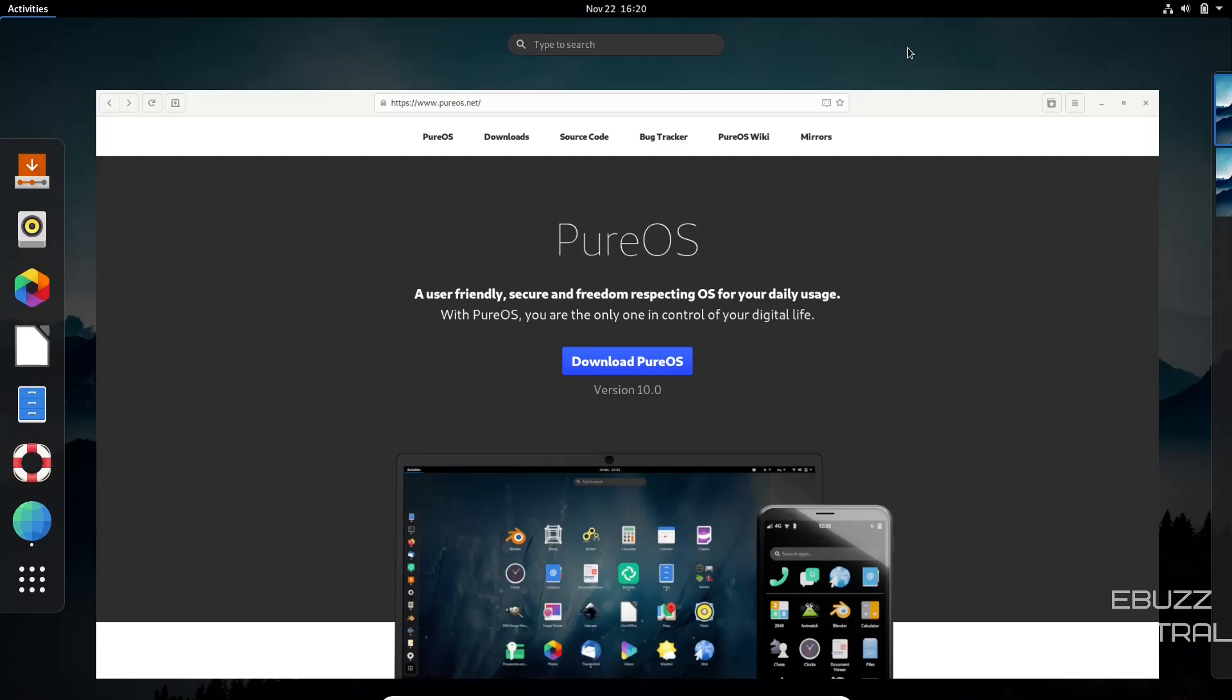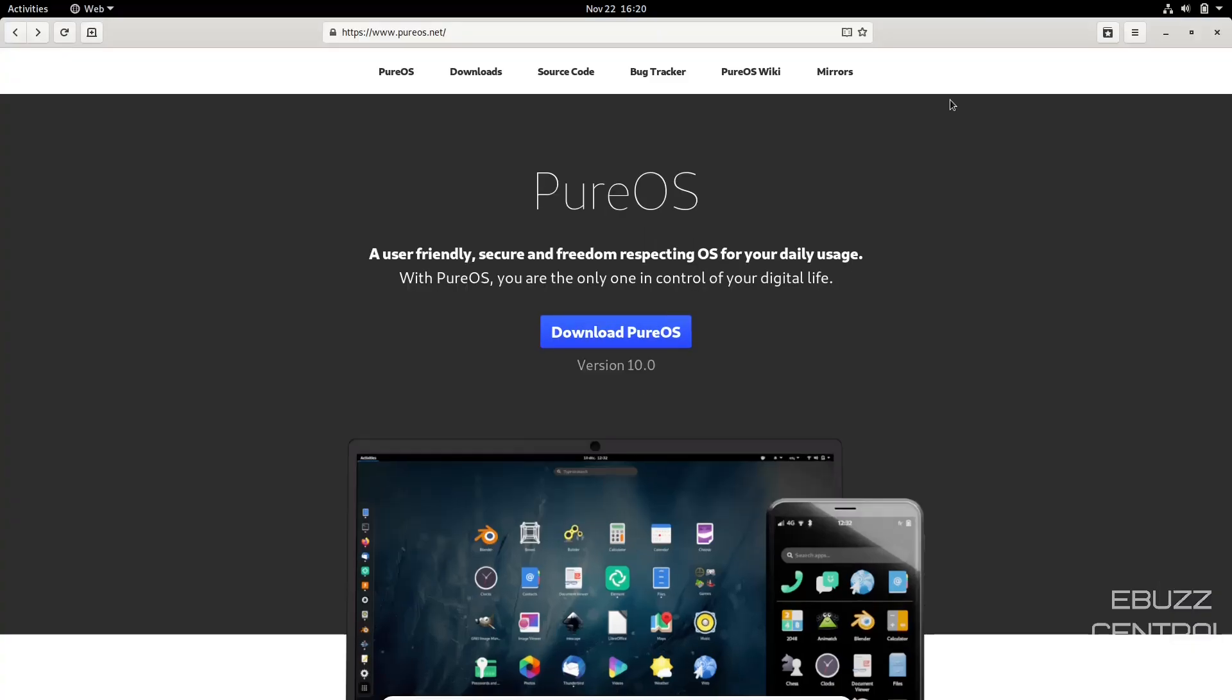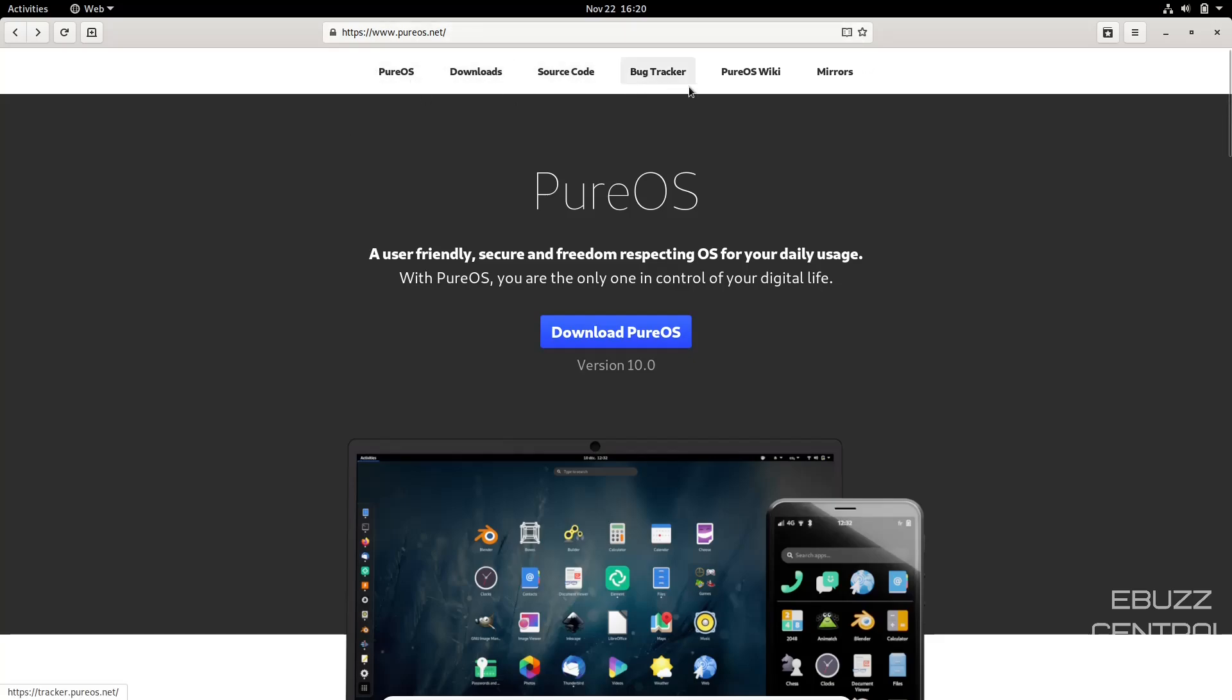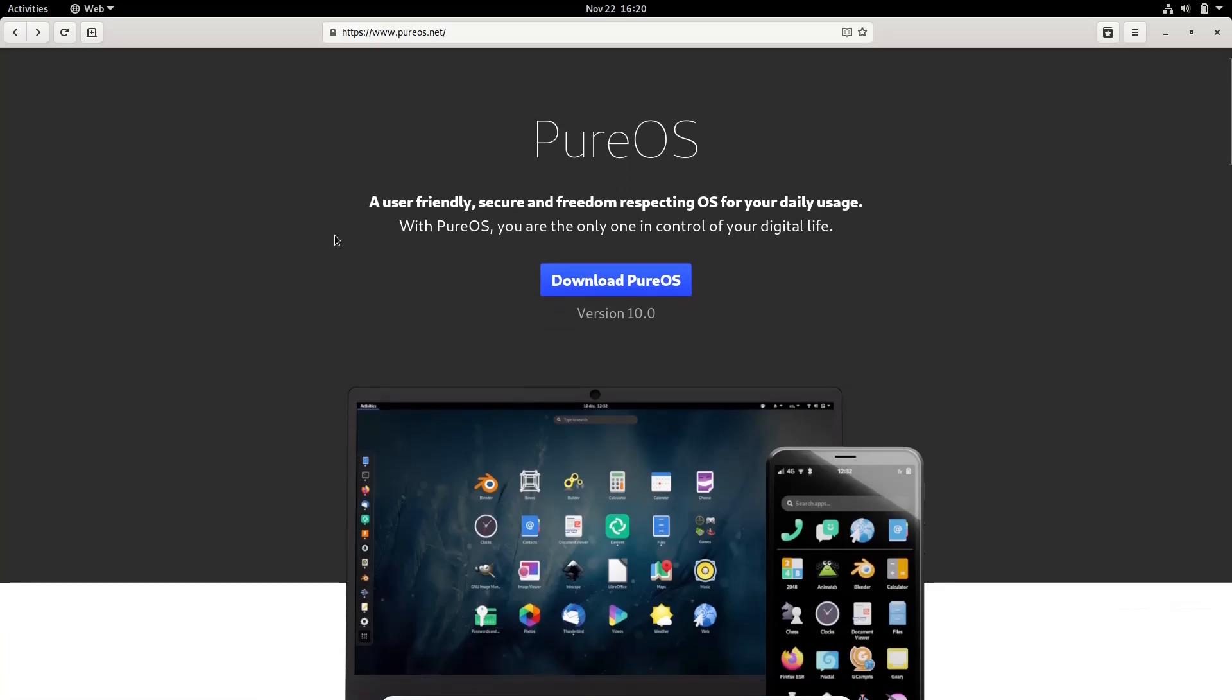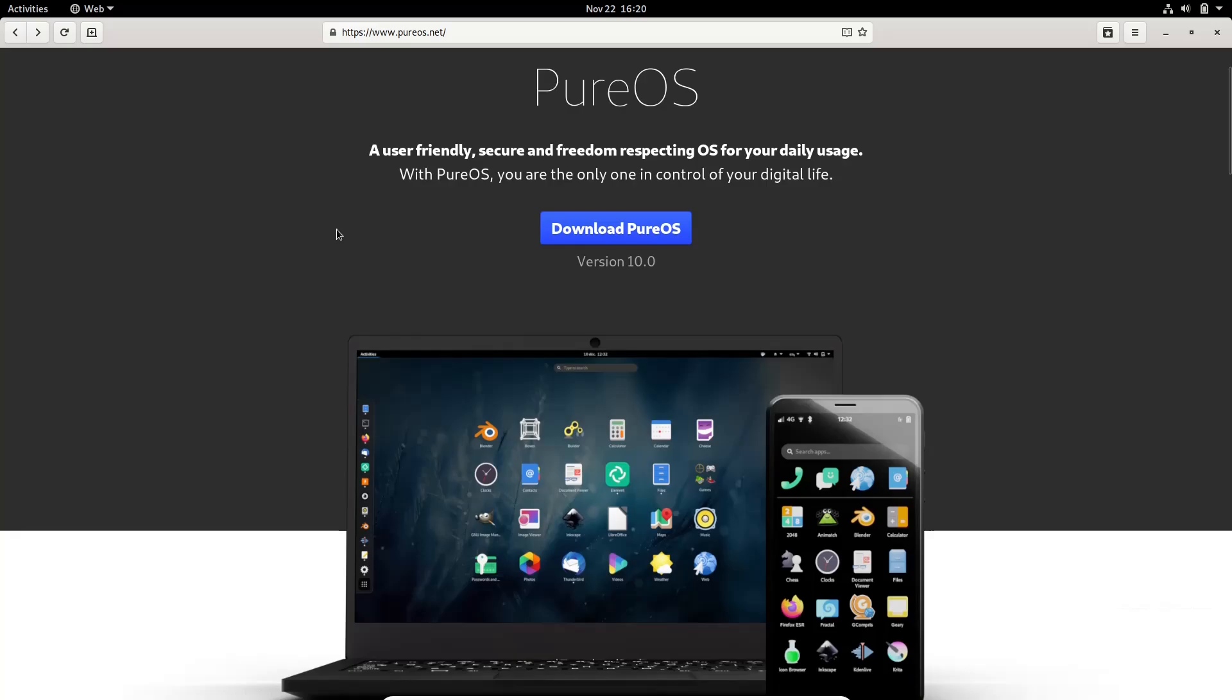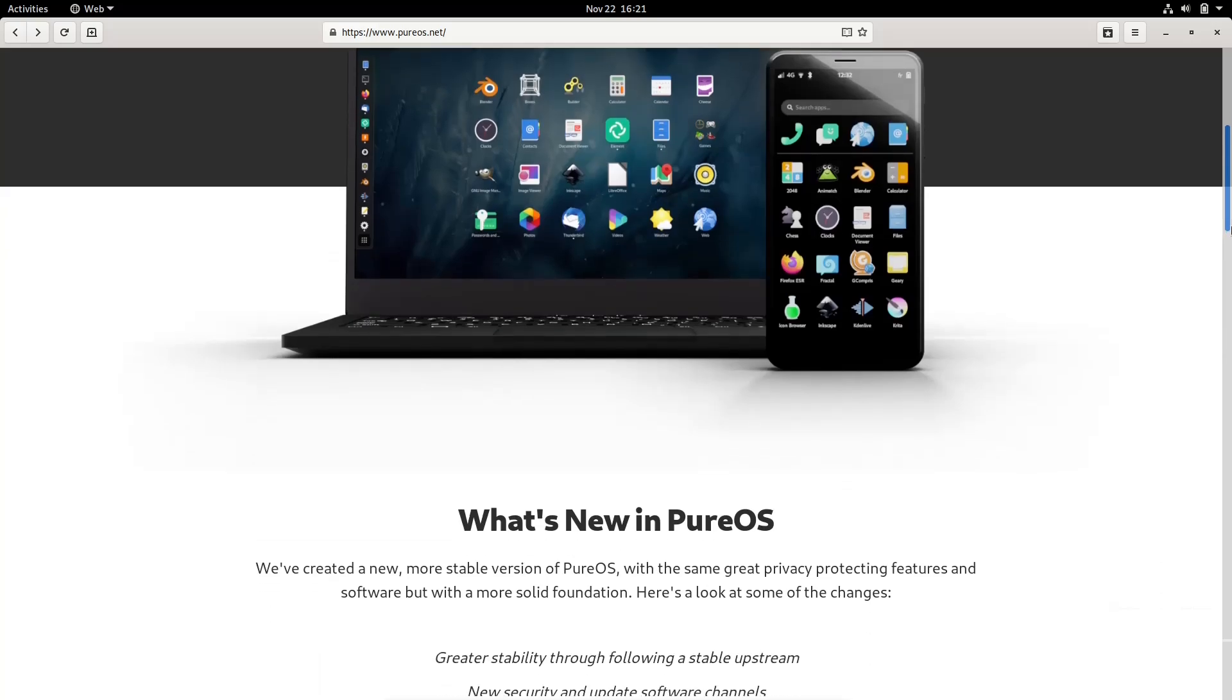PureOS, we're going to go over to their website, which is pureos.net, and it's a beautiful website. Up top, you've got PureOS, you've got downloads, source code, bug tracker, PureOS wiki, and then of course the mirrors. It just basically states it's a user-friendly, secure, and freedom-respecting OS for your daily usage, and you can download version 10.